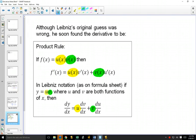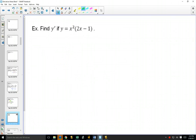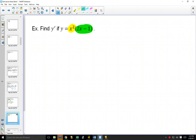This is general. Let's look at what this really means with an example. Let's find y prime if we have x squared times 2x minus 1. For color coding purposes, here's my first function, x squared, and it's being multiplied by the second function, 2x minus 1. We can think of this one as u and this one as v.